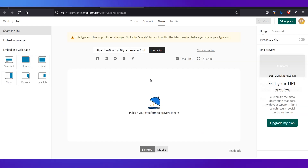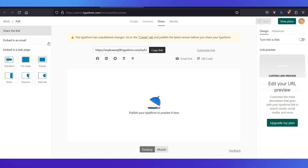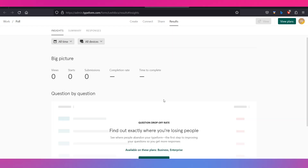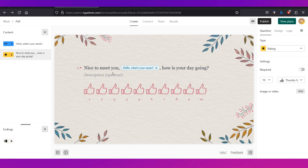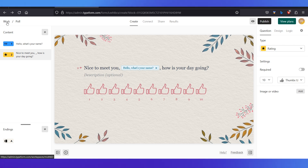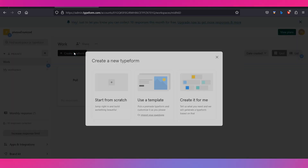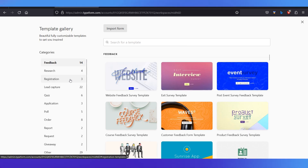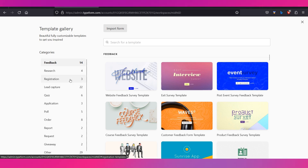In the Share tab you can share your form across various platforms. There's a direct link, an option to embed it in email, and an option to embed it in a web page. In the Results tab you can see all the responses and how the form has performed. That's how you create a form from scratch. To create from a template, go back to your dashboard and click 'Create Typeform,' then select 'Use a template.'